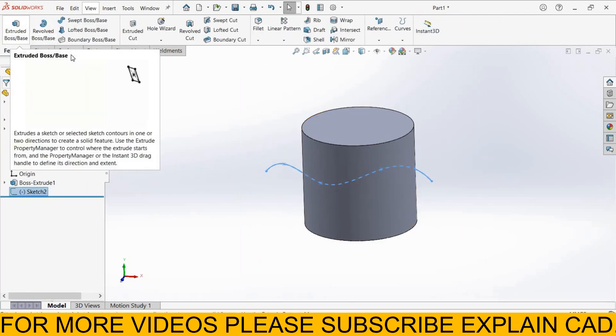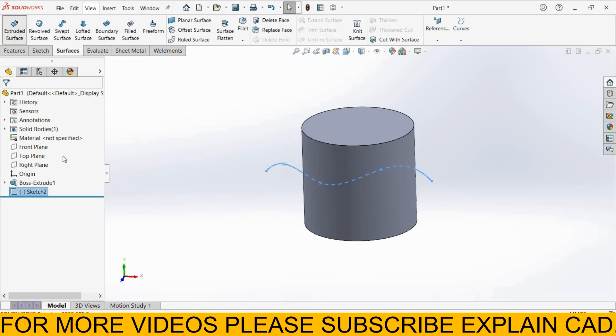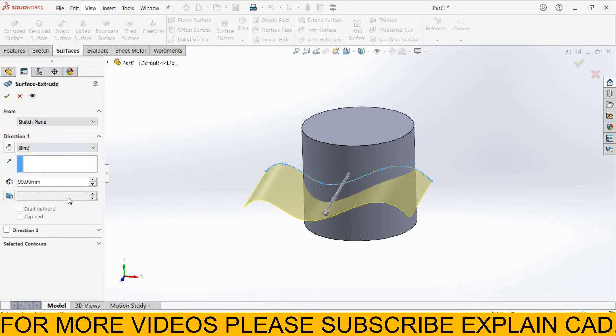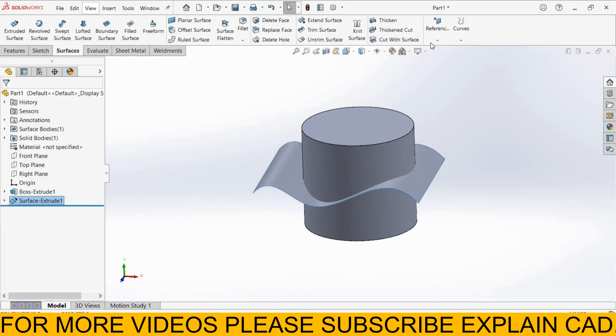Extrude it as a surface. Select Mid Plane. Select OK.